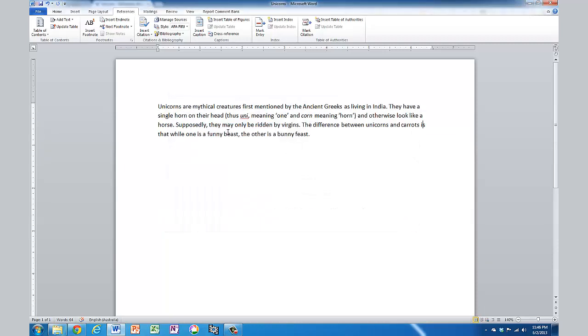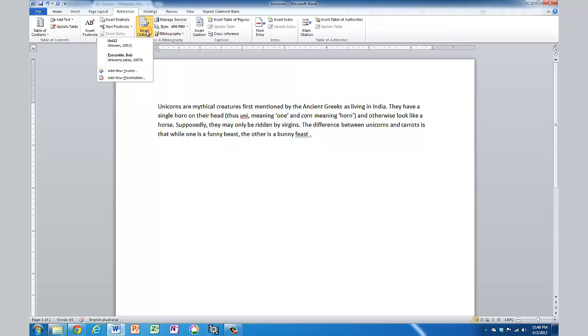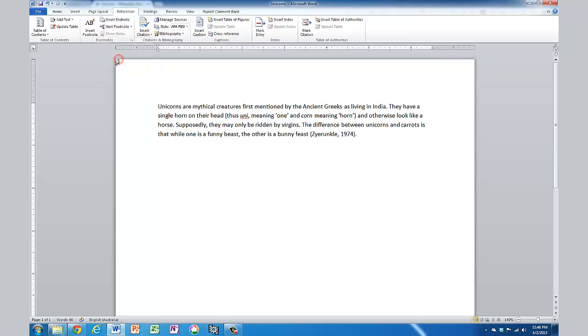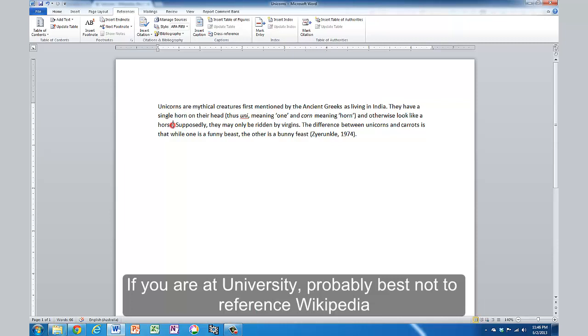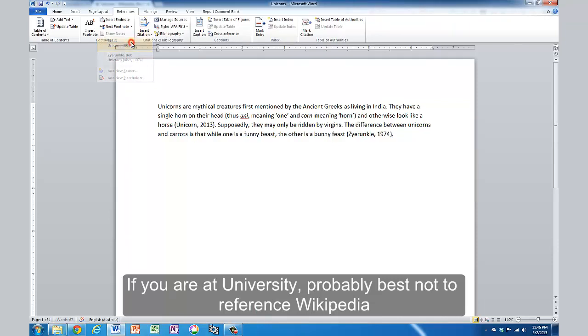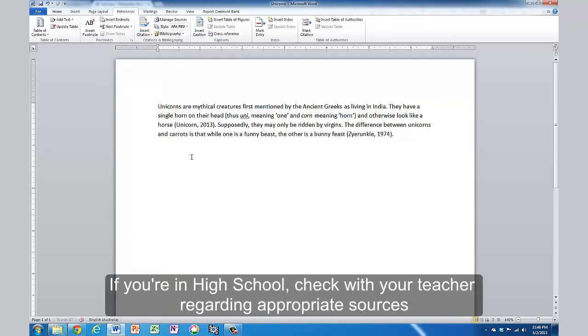Now let's put this information in here. This joke here was from that book. So I'm going to insert a citation, and if I click on insert citation, it gives me the options. I'm going to go with Bob's your uncle there, and this bit here came from Wikipedia. So I'm going to reference Wikipedia there, insert citation, unicorn, 2013.